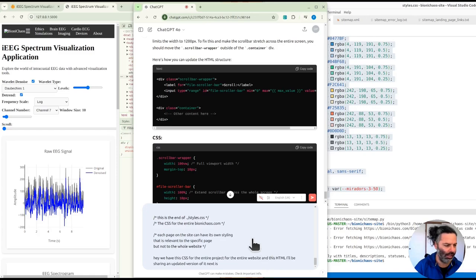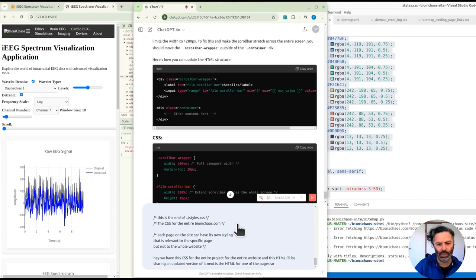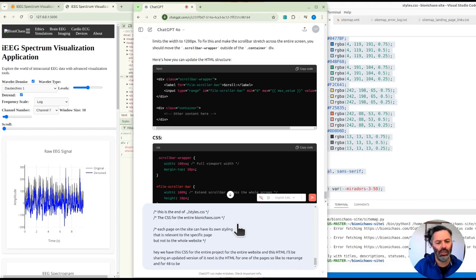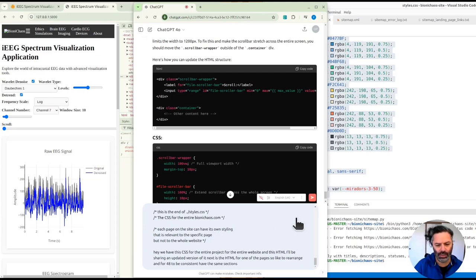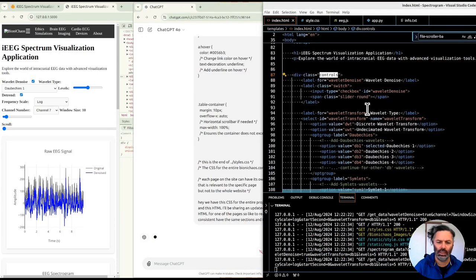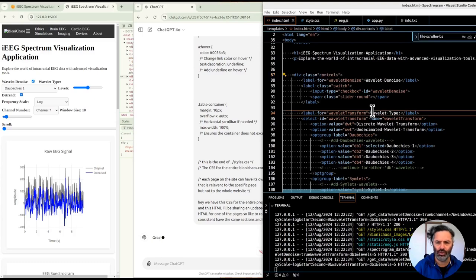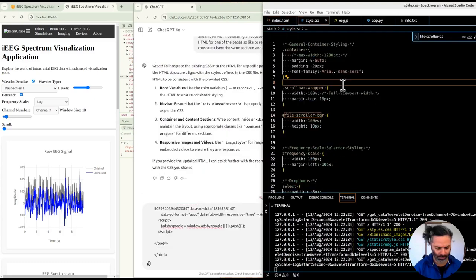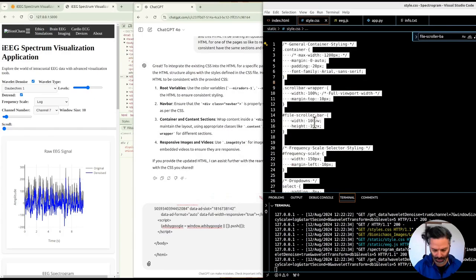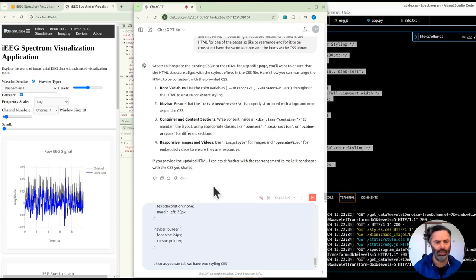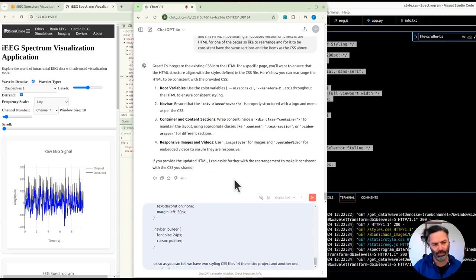This HTML, I'll be sharing an updated version of it next, is the HTML for one of the pages. So we would like to rearrange and for it to be consistent, have the same sections and the items as the CSS above. Yes, we haven't tried this before, this will be messy, but we need to get it right. Okay, so as you can tell, we have two styling CSS files, one for the entire project, and another one specifically for this page.